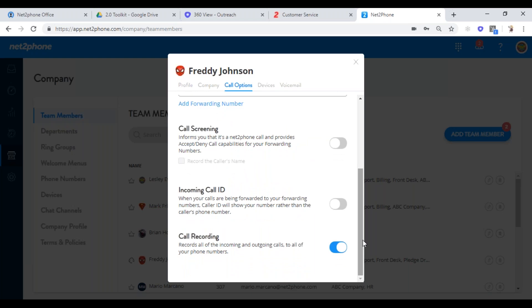A lot of administrators ask: what's the difference between call screening and incoming call ID? If you're forwarding calls to people's cell phones, incoming call ID means the system pushes the main company number to your cell phone. Whenever you see your company number come across, you know it's a company call, but you will not see the caller ID of the person calling in — you only see your company number. Call screening works differently: when you pick up the phone, you see the actual caller's caller ID on your cell phone, and if you hit accept, it will say press one to accept, press two to reject. When you get that message, it reminds you it's a company call — you hit one and can now professionally answer: 'This is Leslie Evans from NettoPhone, how may I help you?' versus just saying hi. That's the preferred option for many users.